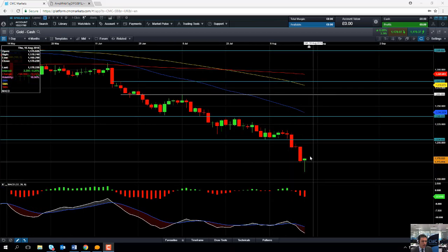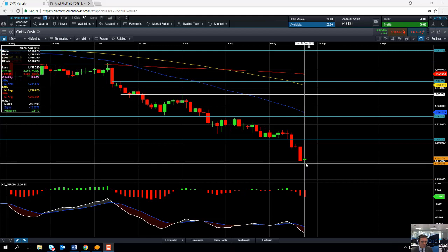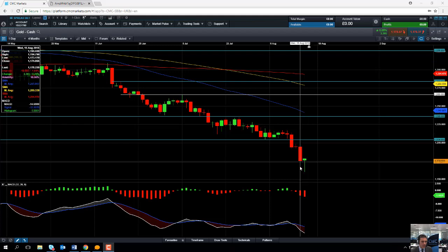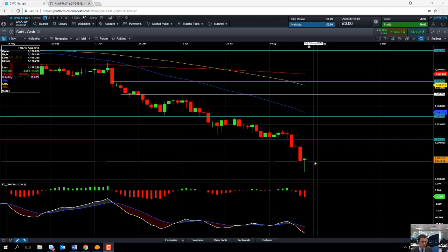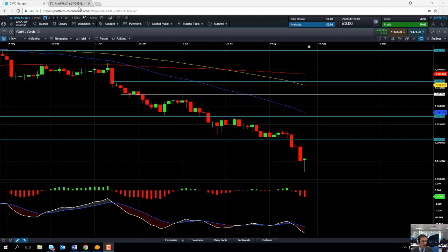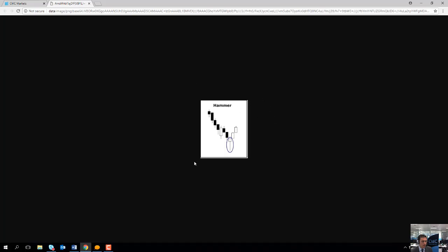But in the near term there's a possibility we could see the price of gold bounce higher. This candle here on today's session — working at a daily candlestick — has a possibility of forming a hammer formation. A hammer formation is a kind of textbook example: it forms after a series of sell-offs, after a market has been in a downward trend.